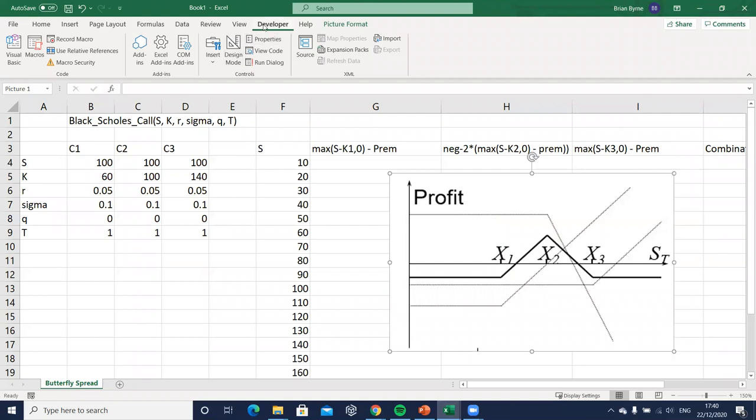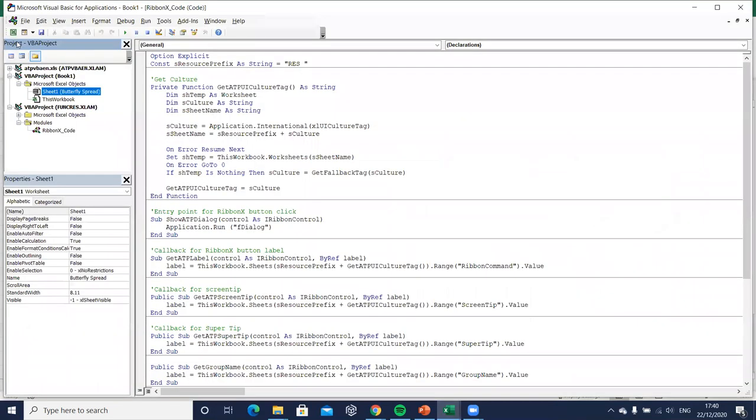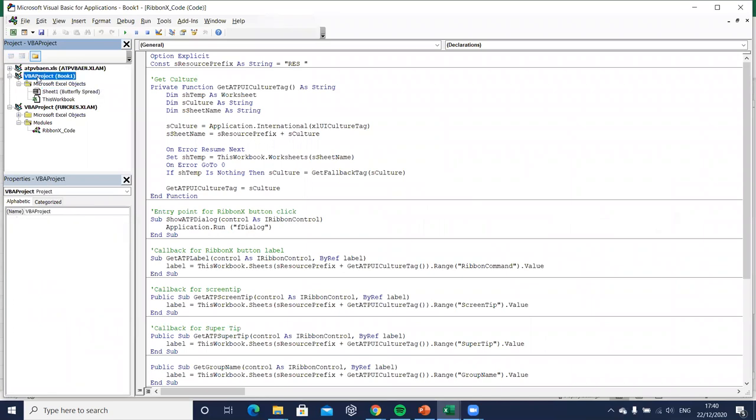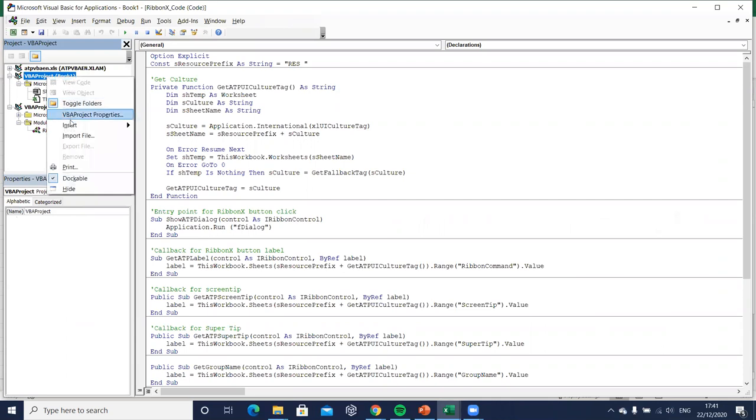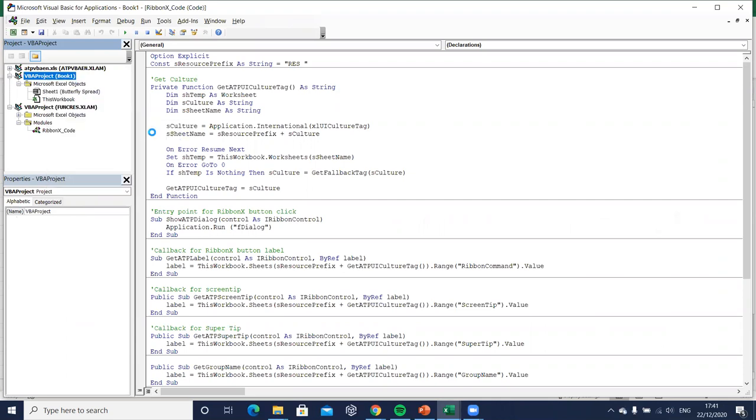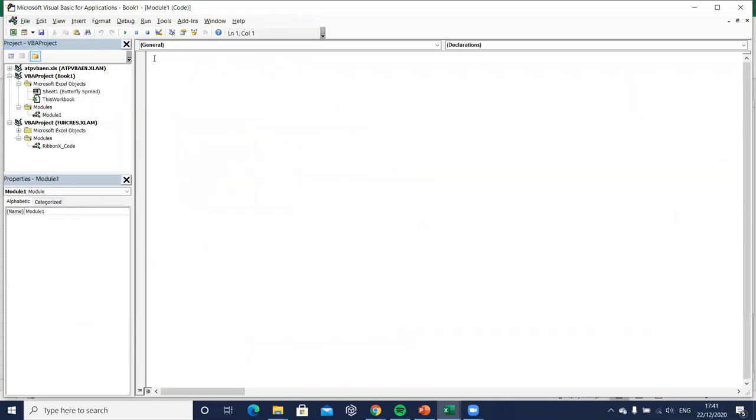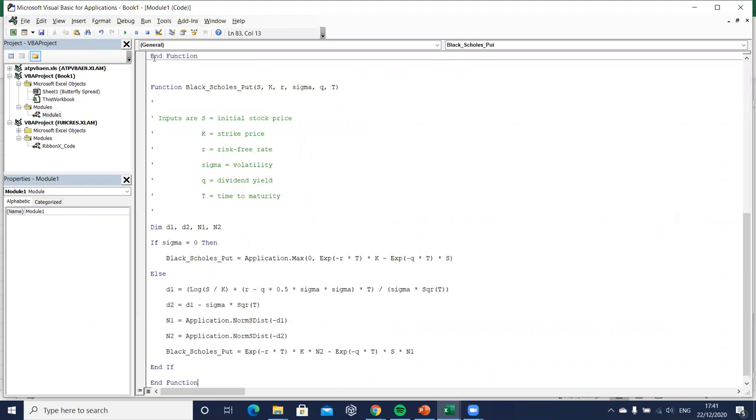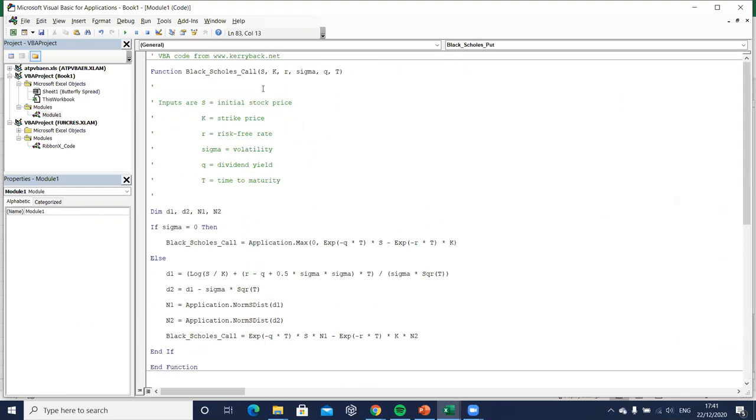Okay we copy, so I'm copying this code snippet, I go back into the spreadsheet, go to developer tab, visual basic, look for the workbook, it's book one in this case, insert, module, control v, paste.